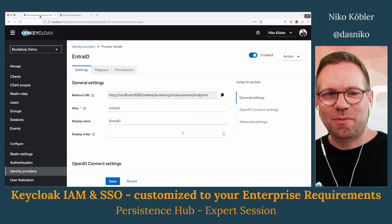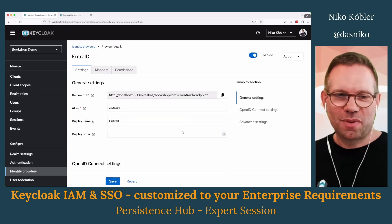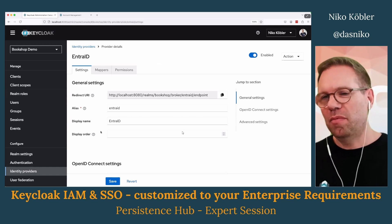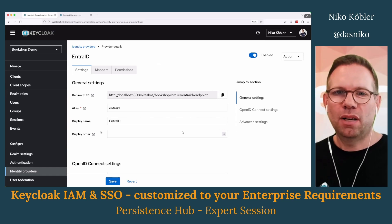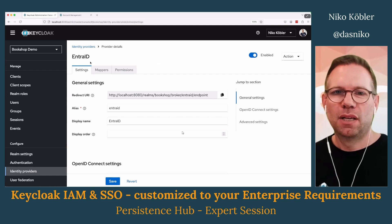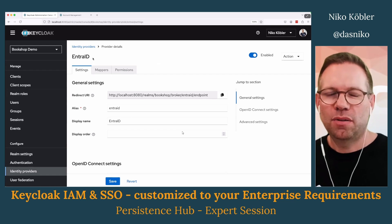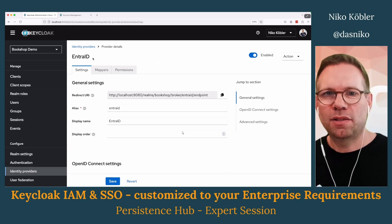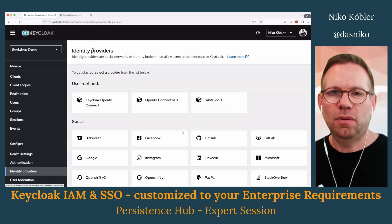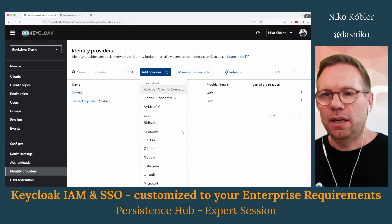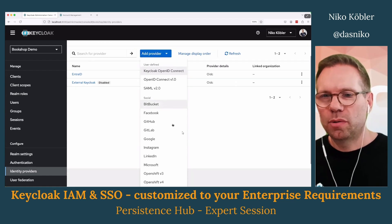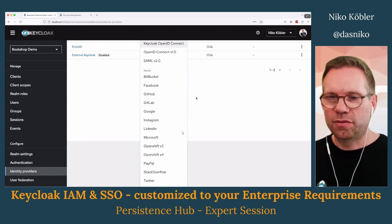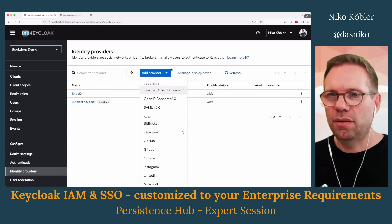That's quite a convenient functionality you might want to use in your environment. You can, of course, connect not only to Azure AD — you can connect to nearly every other external identity provider using OpenID Connect, or some social providers like Facebook, Instagram, LinkedIn, Microsoft, Google, whatever you can think of.